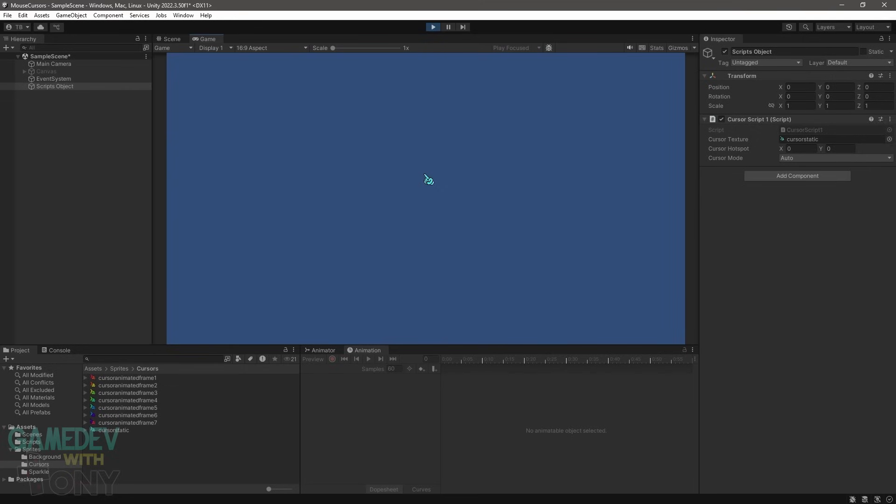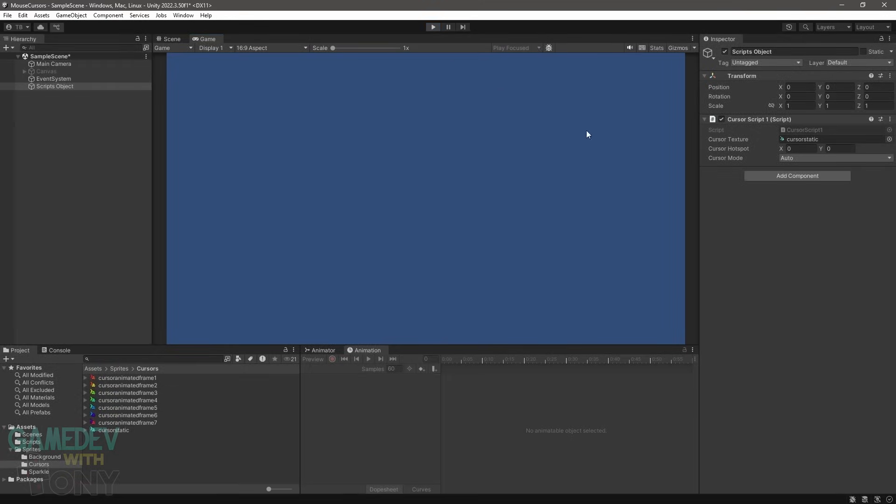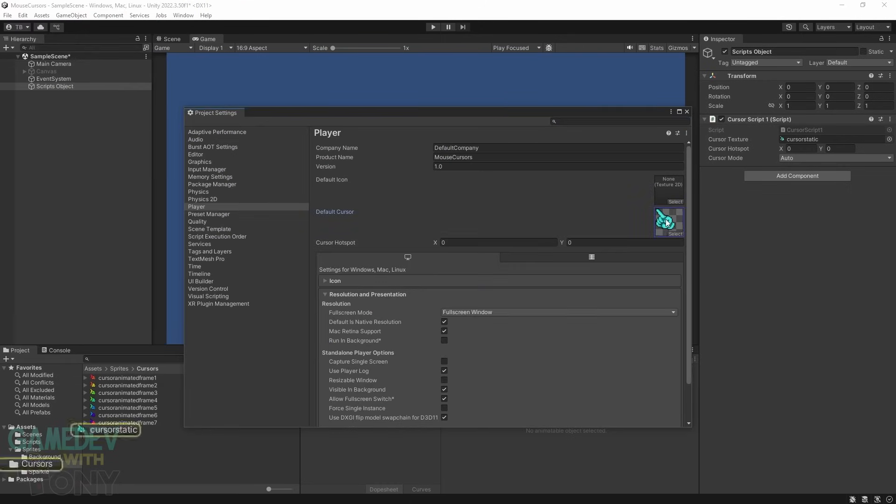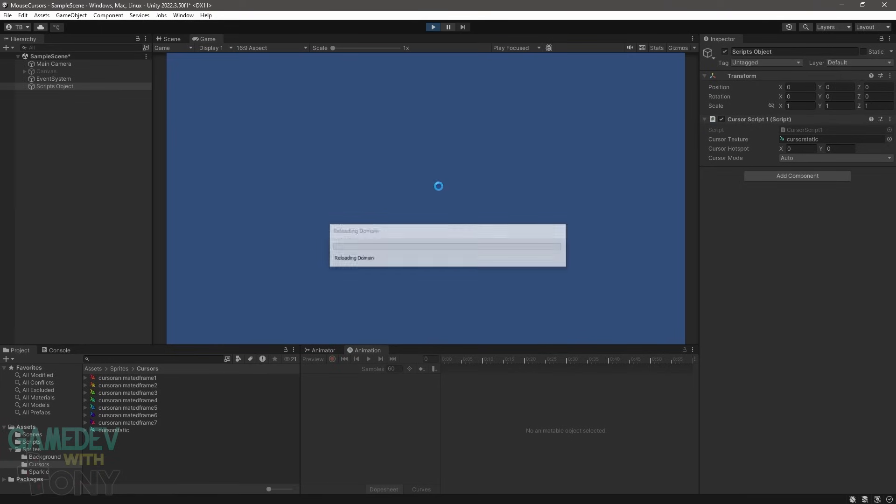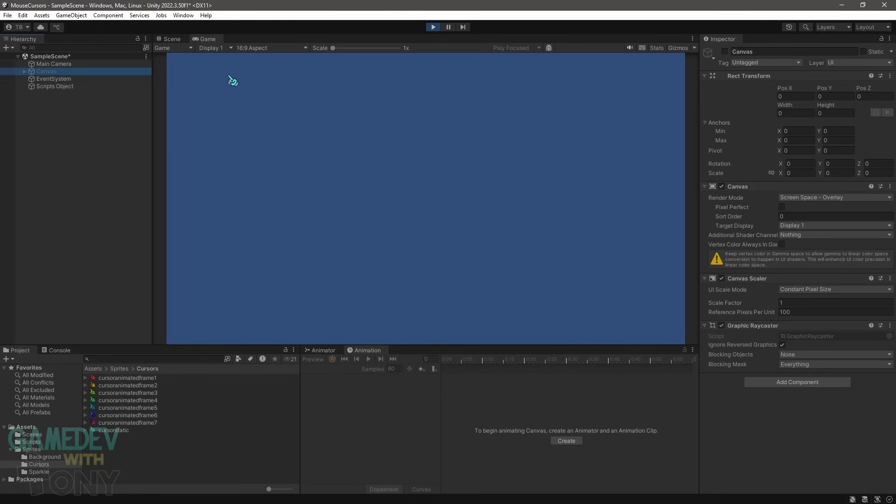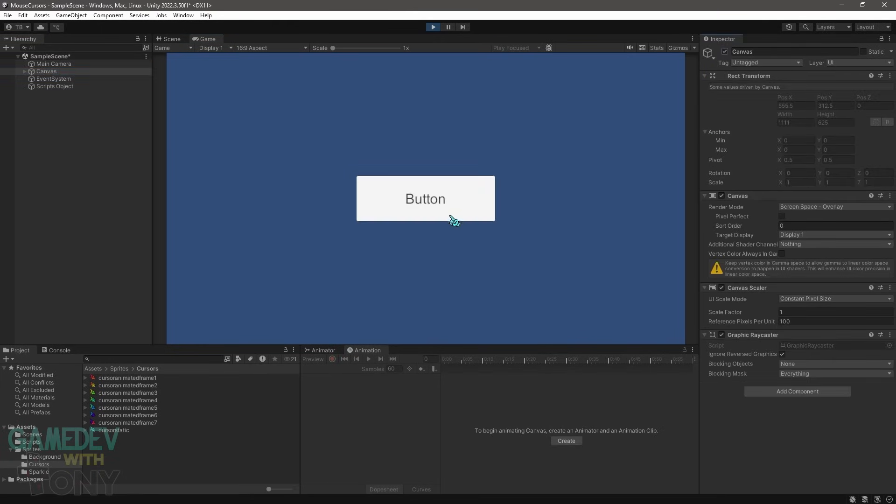And we have our blue finger pointer. But to make sure the script is really working, we need to remove the texture from the project settings. Click on the cursor texture box and press the delete key on your keyboard. If we run the scene again, our custom cursor still works. Also with the UI button.